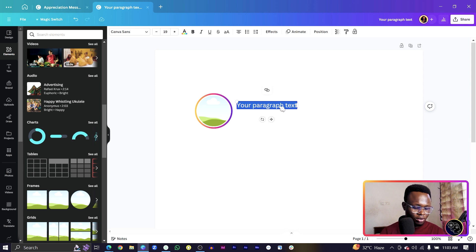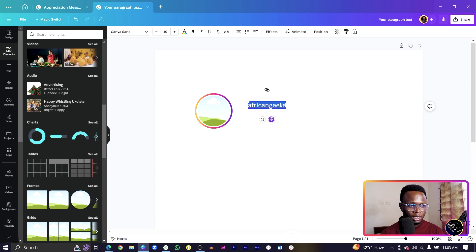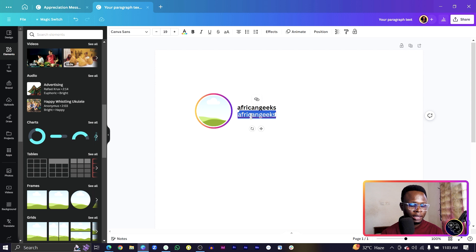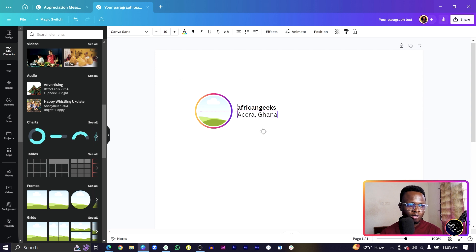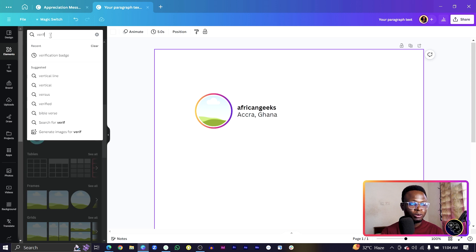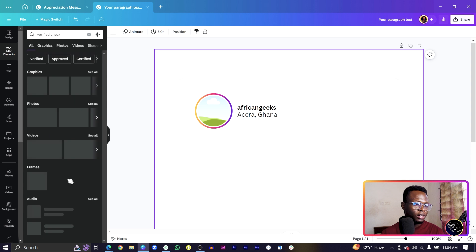Press T on your keyboard and add your username or handle. I'll put mine: African Geeks. Make it bold and position it. Then duplicate it with Ctrl+D, remove the bold, and add the location — for example, Accra, Ghana.